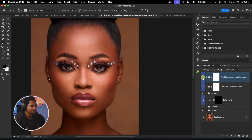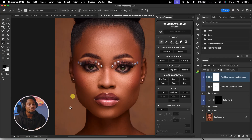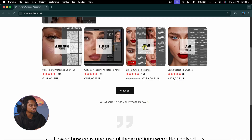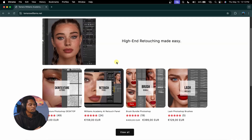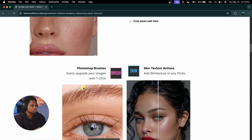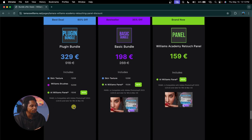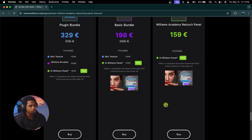If you want to get these brushes and the panel, there's a link in the description below. You can buy the brushes individually, the lashes individually, or get the brushes, lashes, and panel together as a bundle. Scroll down to find the panel option. If you want to learn how to use the Williams Academy to edit your image from start to finish, check out the linked video. Stay creative!